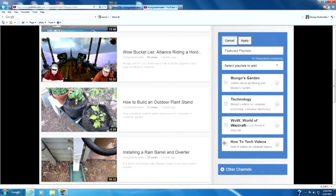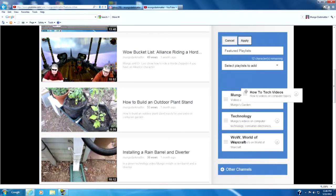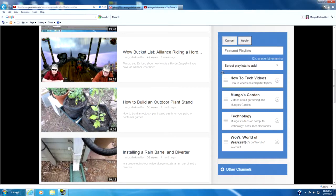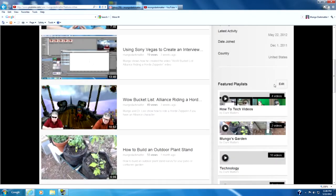Now if we go back to Edit there are these little three bars over here. And when you hover over it you get like a move icon where the cursor is. And if we click and drag we can actually move the How To Tech Videos up to the top.